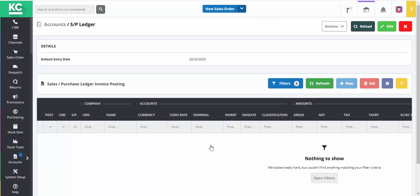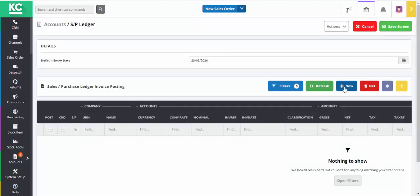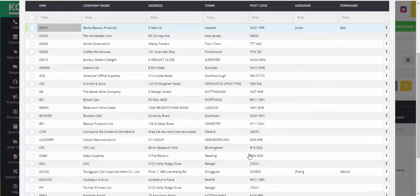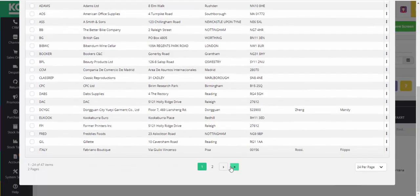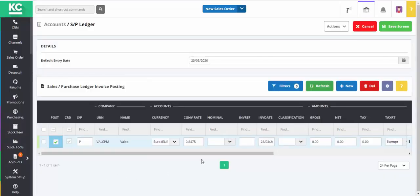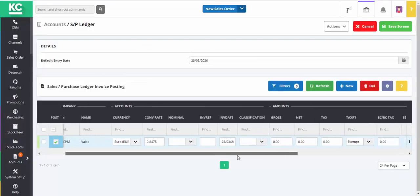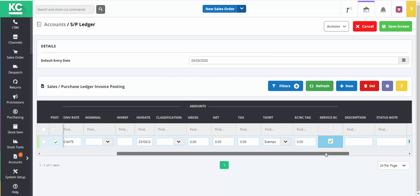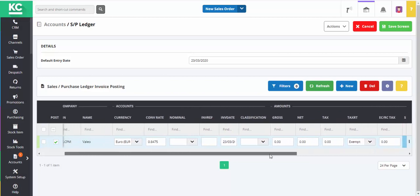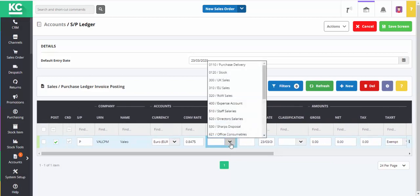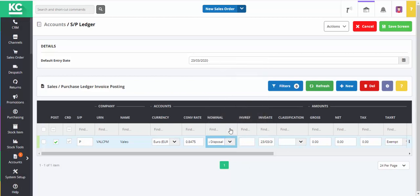To show you how this works, we'll make a qualifying entry against a European supplier. The first thing we need to do is tick the Service RC checkbox to indicate that this is a qualifying transaction. We'll now select the expense nominal for the service that we're paying for, and enter the invoice reference and the gross amount.